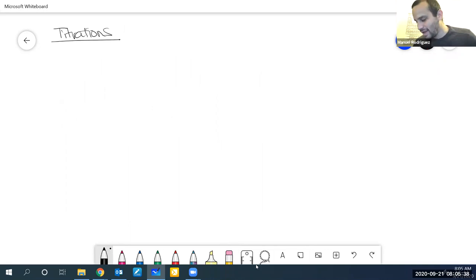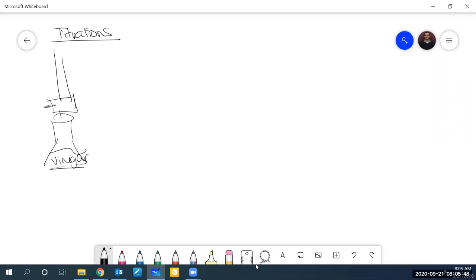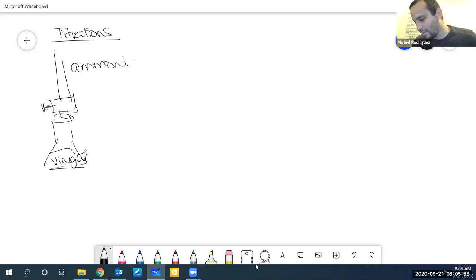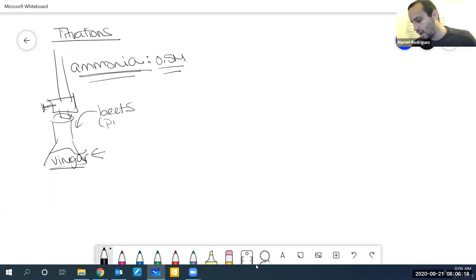So we're talking about titrations. This week we did a titration of vinegar with ammonia. The ammonia had a 0.5 molar concentration — you knew the identity because you knew it was ammonia, and you knew the concentration which was 0.5. You had vinegar, you put some vinegar in, added some beets, and that solution turned sort of pink or red.